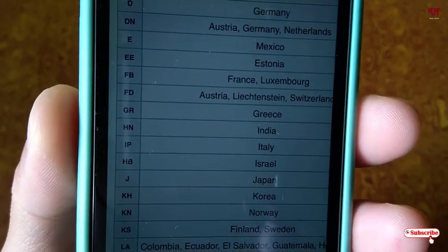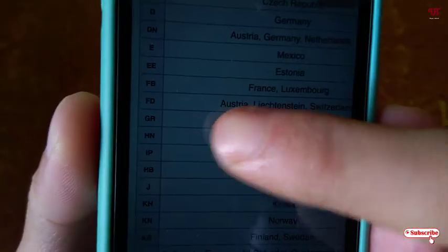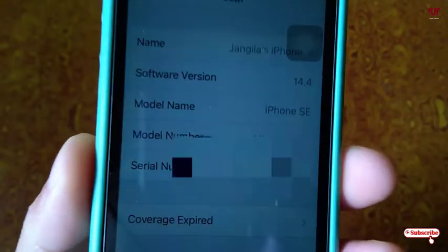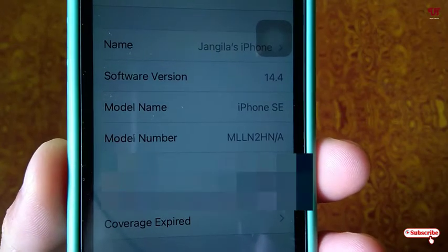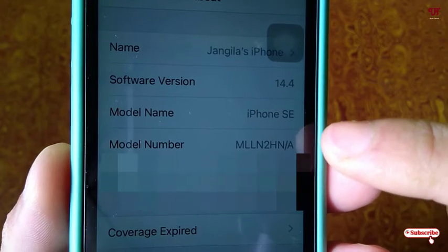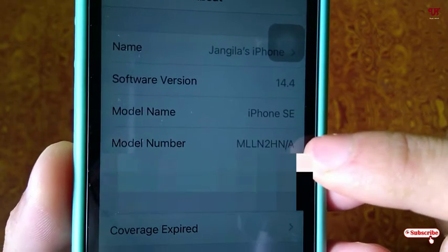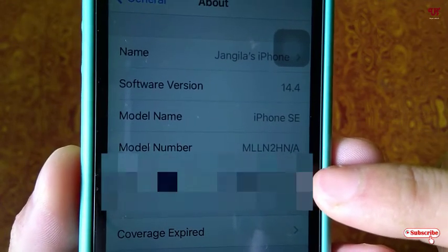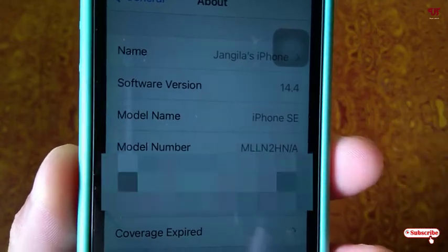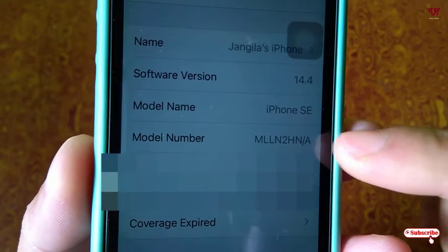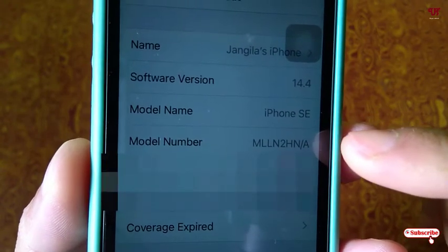In my case it was shown as HN, so let's go back to the settings. Here you can see it's written HN, which means the country of origin of my iPhone is India. It's being assembled in India. The design of this iPhone may be from California itself, but this iPhone's country of origin is India.